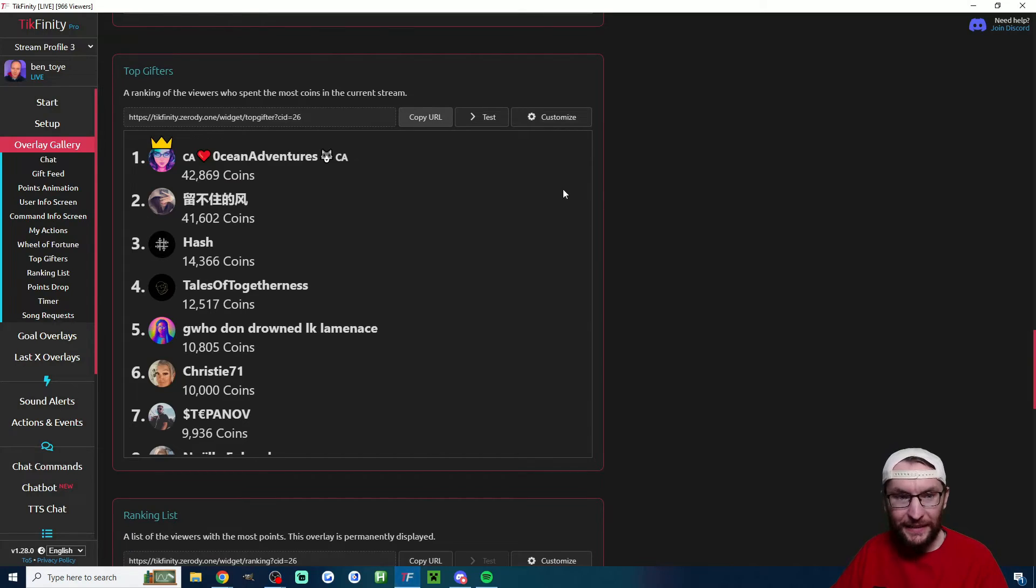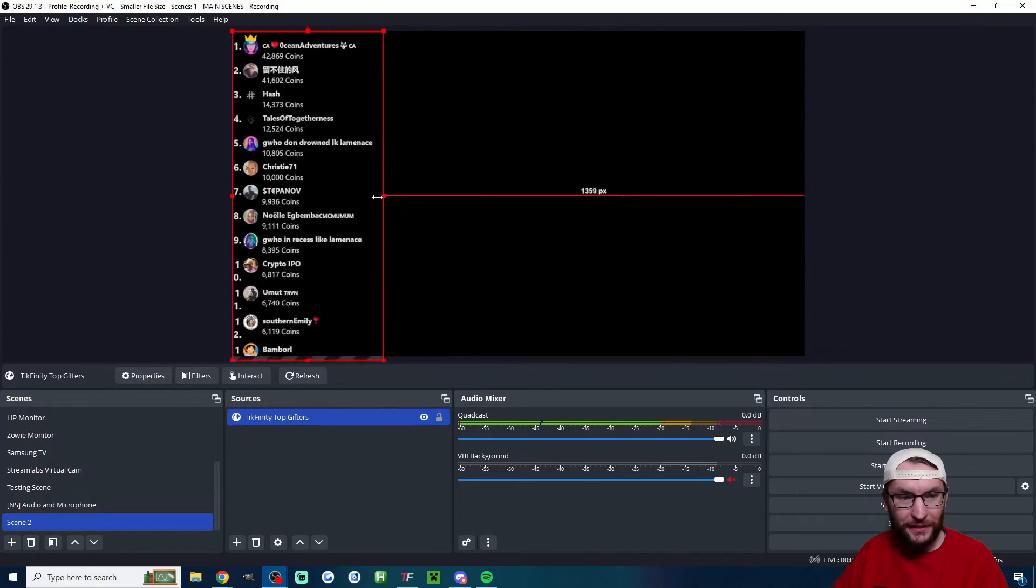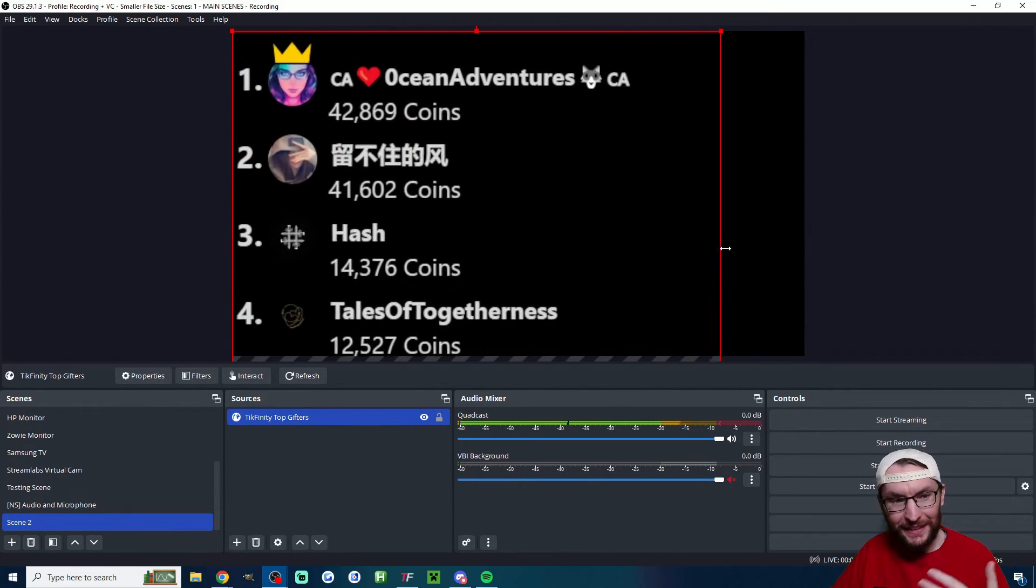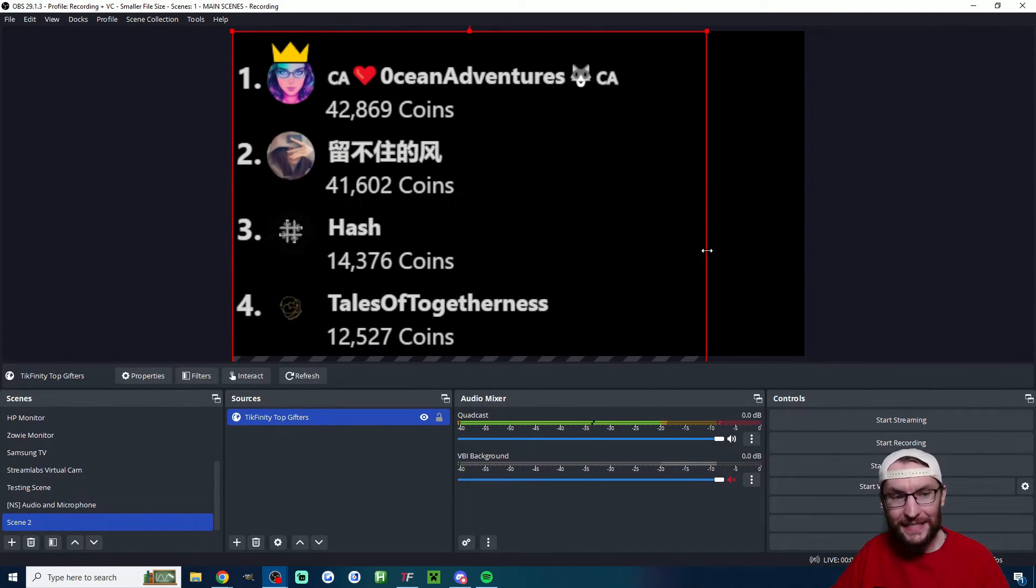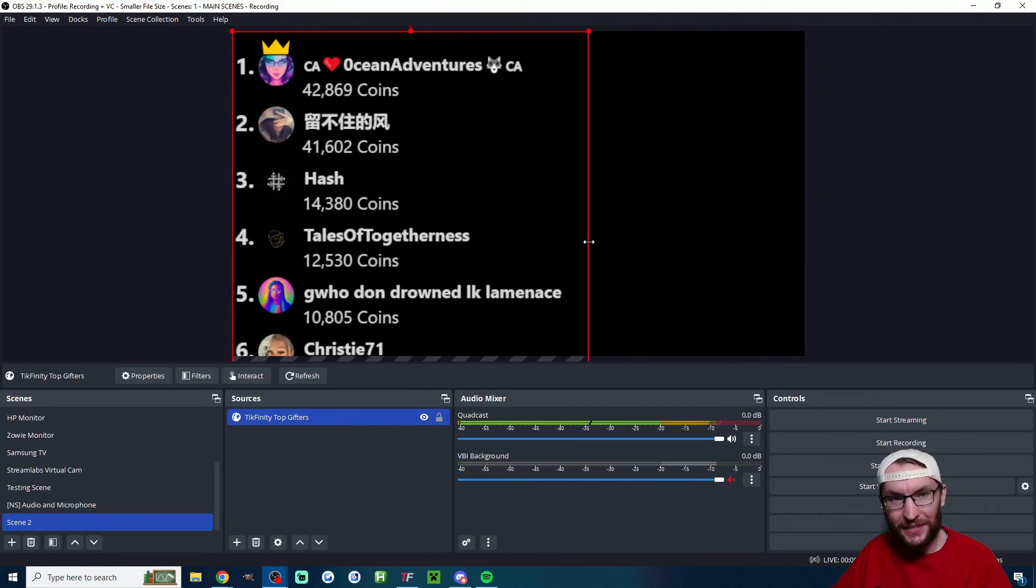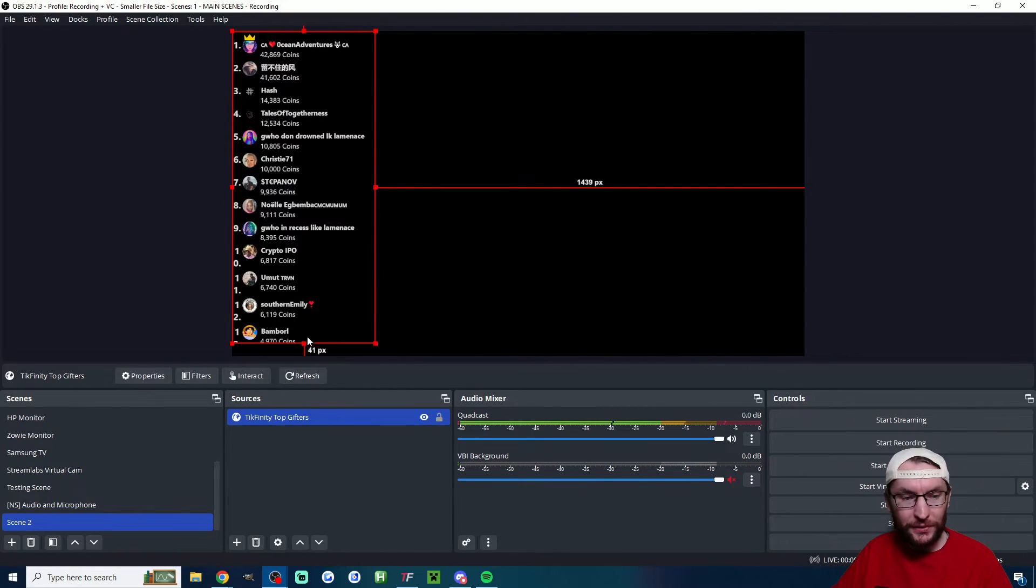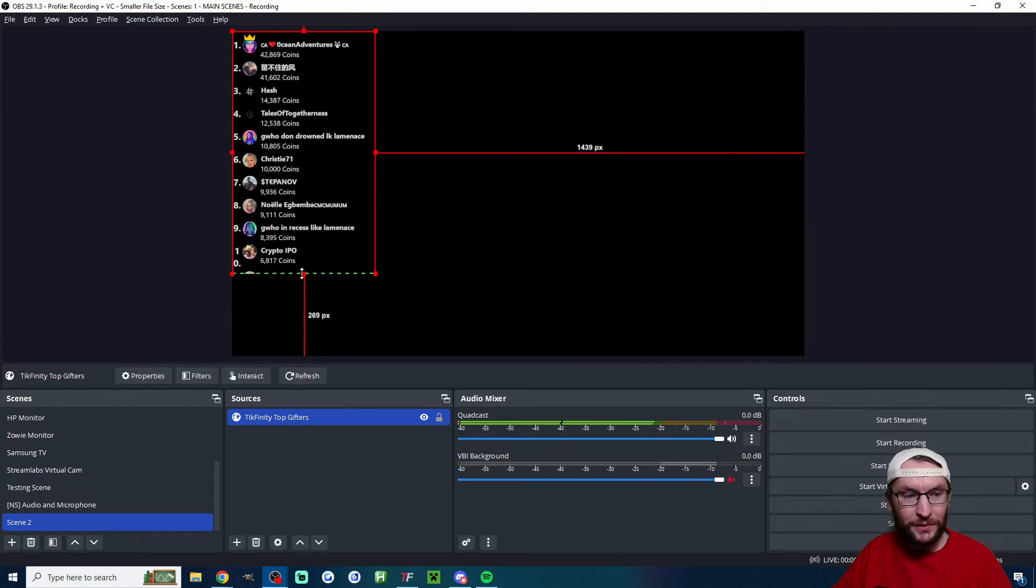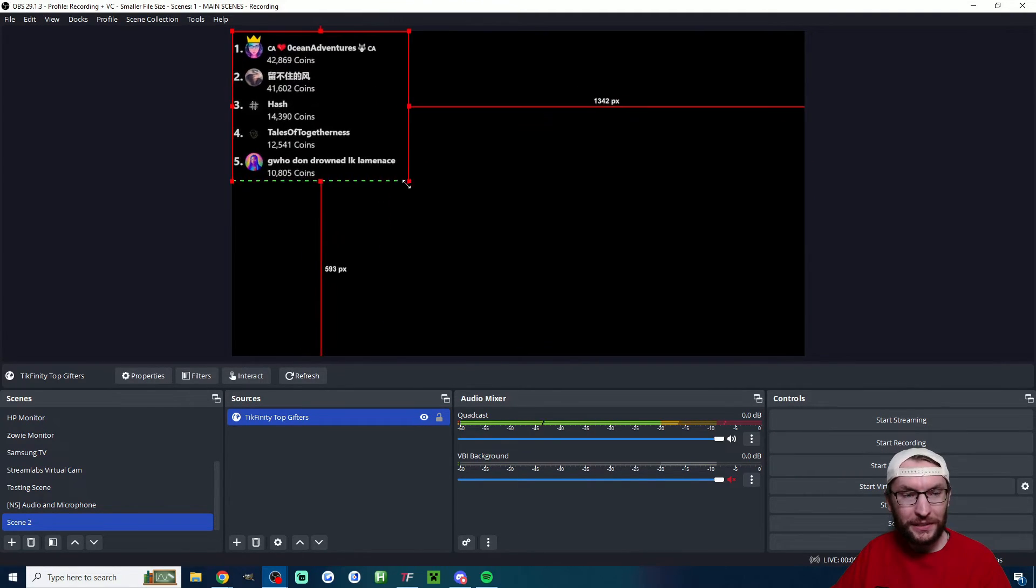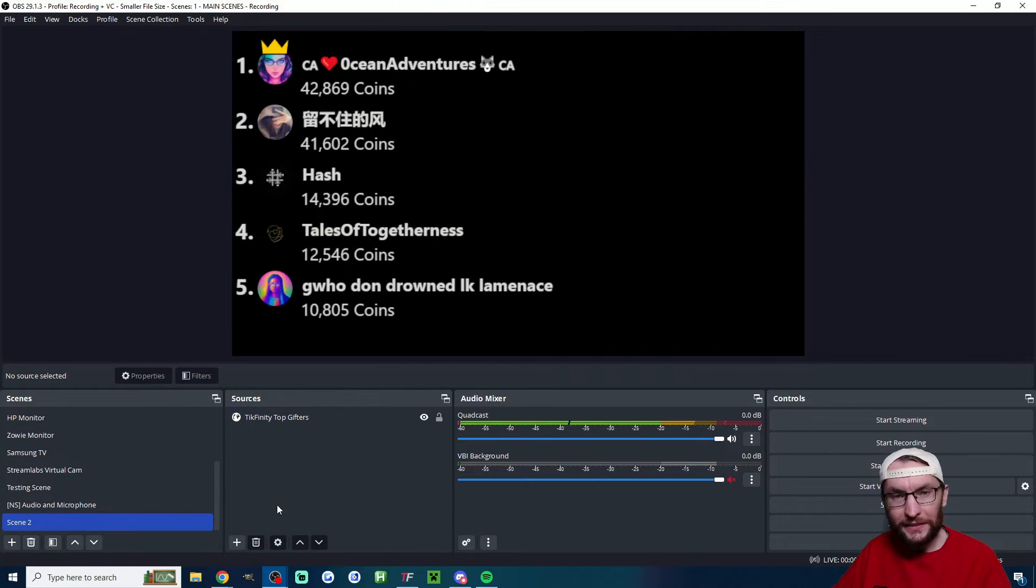Now if you want to change the size of this you can either customize it in Tickfinity, or if we go back into OBS you can just click on it and drag these red squares. As you can see it's easy to increase or decrease the size. One final thing here: if you hold the Alt button and drag up the square from the bottom you can crop it, so for example now here's just my top five gifters.